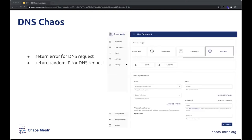DNS Chaos is a new type of Chaos that we now support. It hijacks the DNS request to return server failure or a random IP for the DNS request. You can also create DNS Chaos on the dashboard.